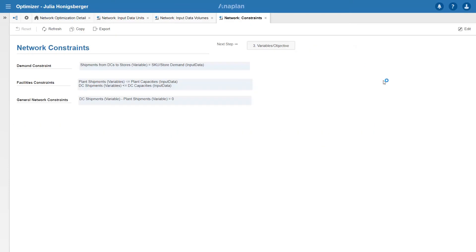In terms of telling the model my constraints, I've programmed these into the model itself but I've added them here in plain English to show what I've set up. I must deliver exactly to what the store's demand is and I can't ship more than I can produce at each plant and I can't distribute more than I can hold at each DC.